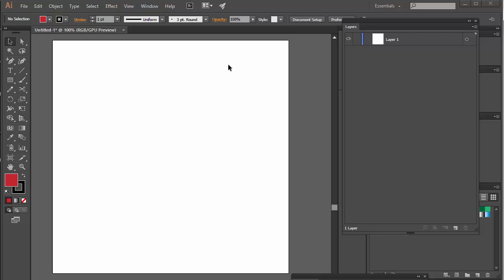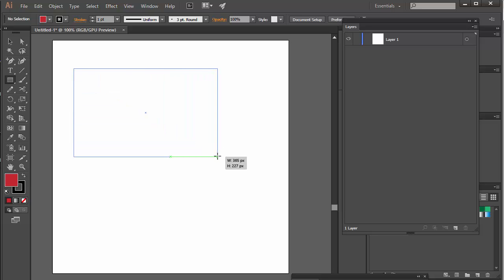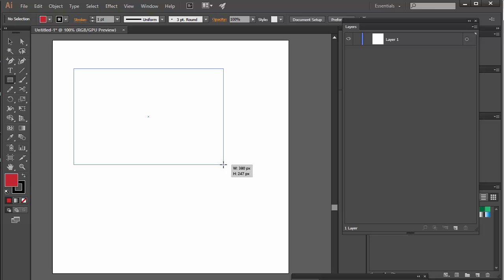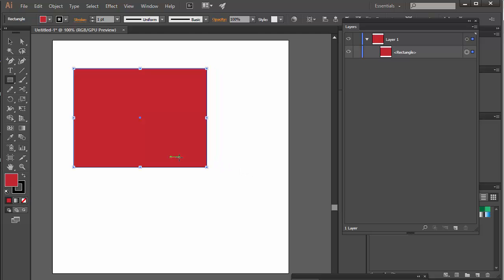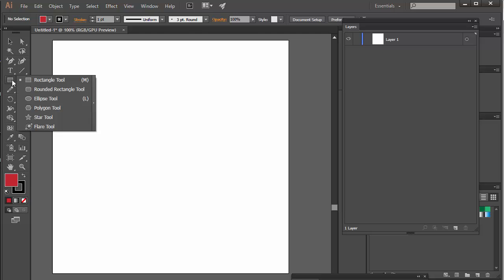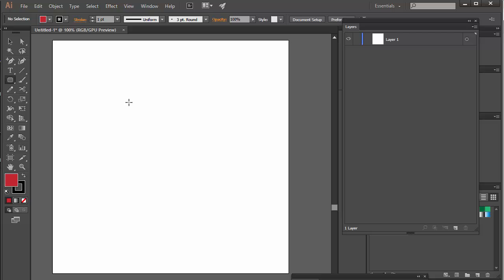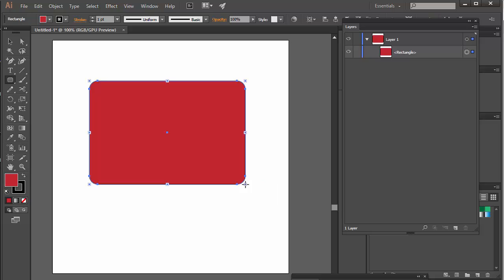So first of all, you want to draw some kind of square that you're going to make animate in 3D. I'm going to do a rounded square. So I'm going to open up Illustrator, select the rounded rectangle tool, and just draw a rounded rectangle. Okay, that'll do.